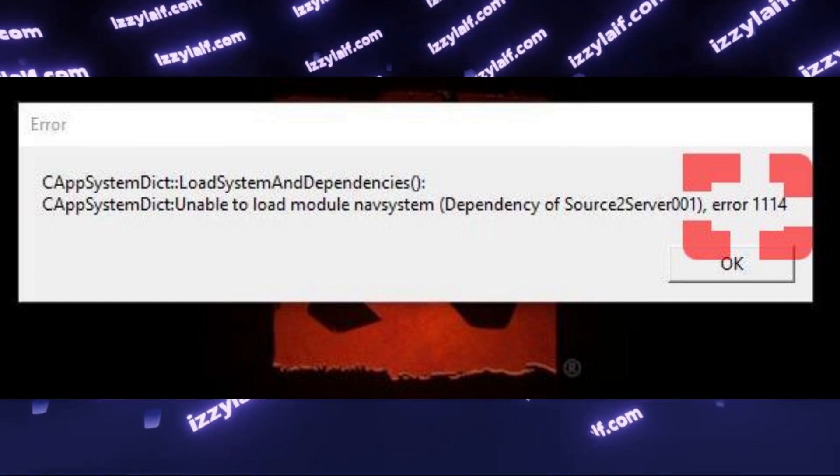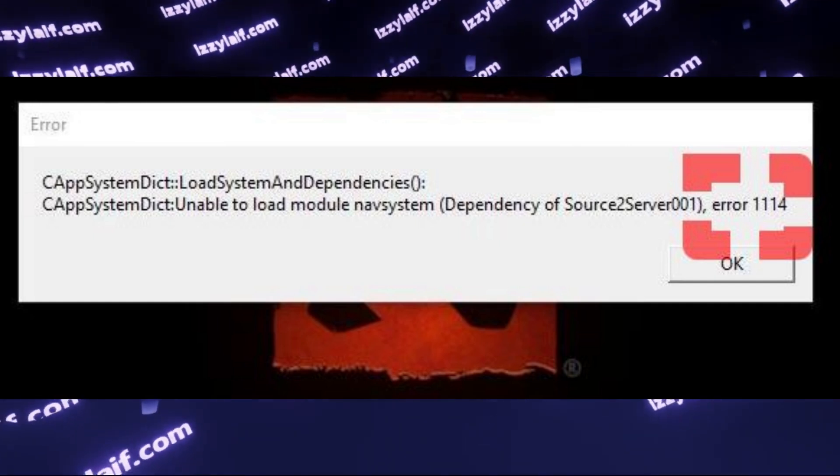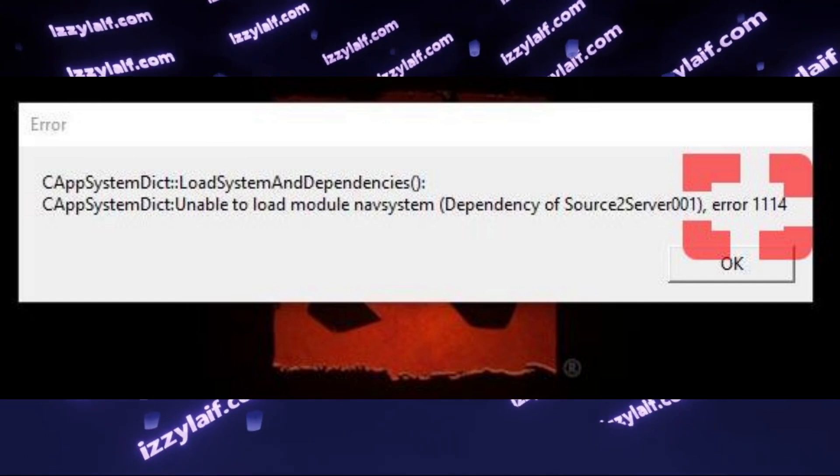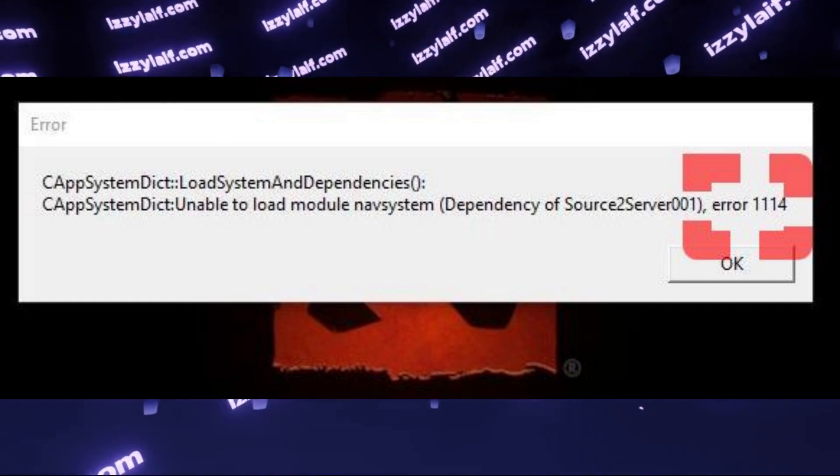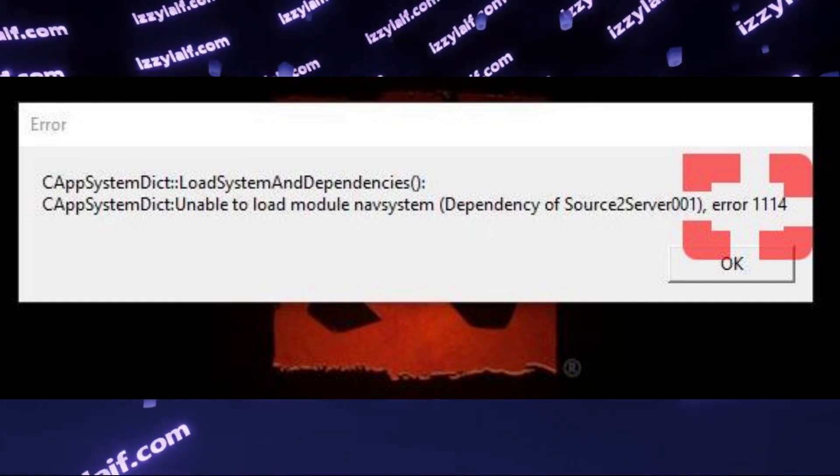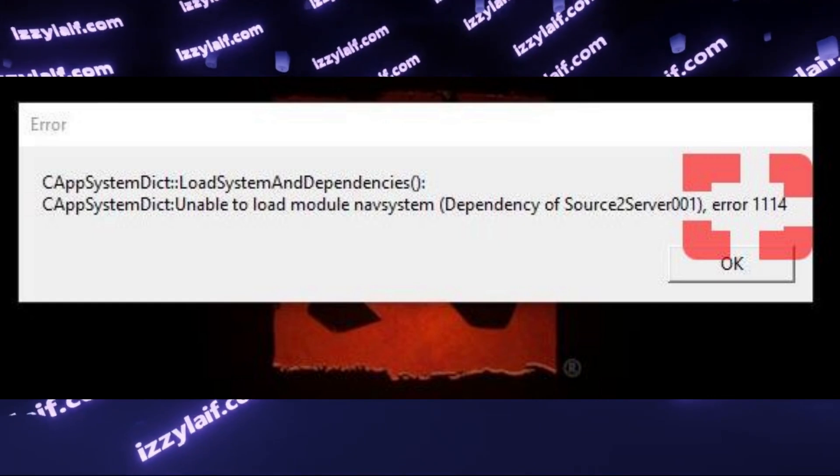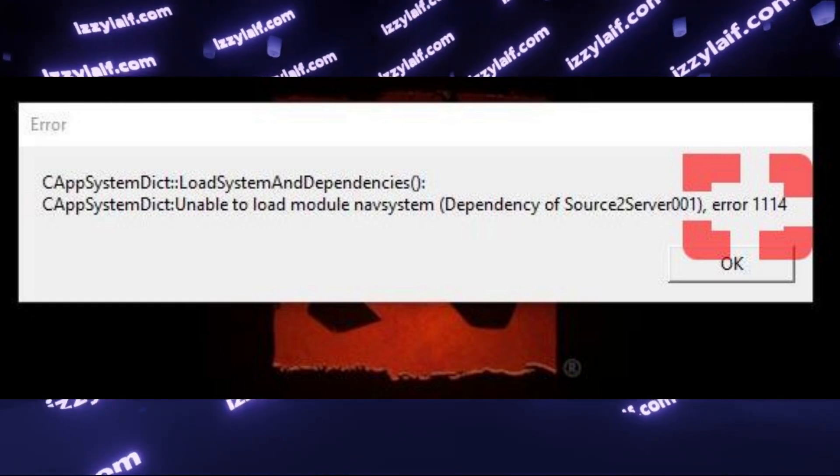There are more specific solutions, like updating your Windows build. For example, if you're on Windows 10 build 1809, you should update it to build 22H2 or higher.